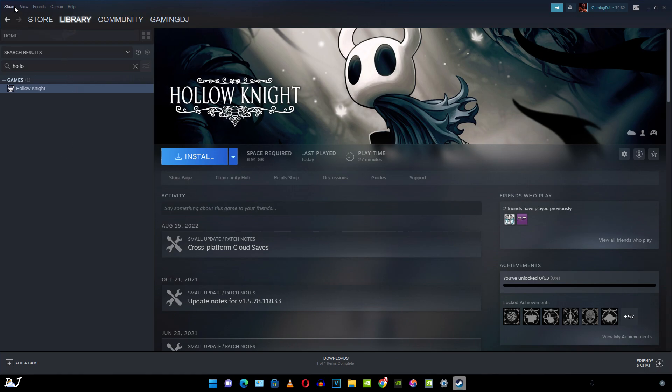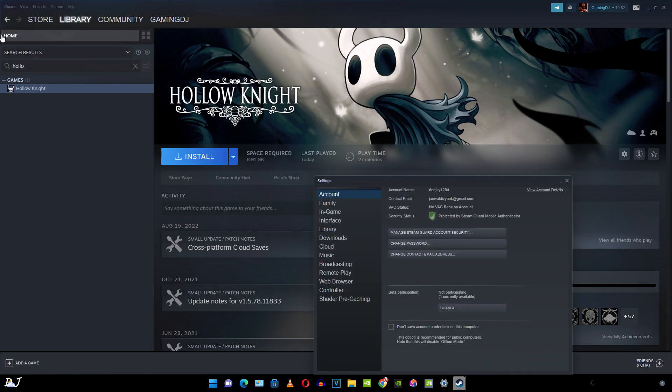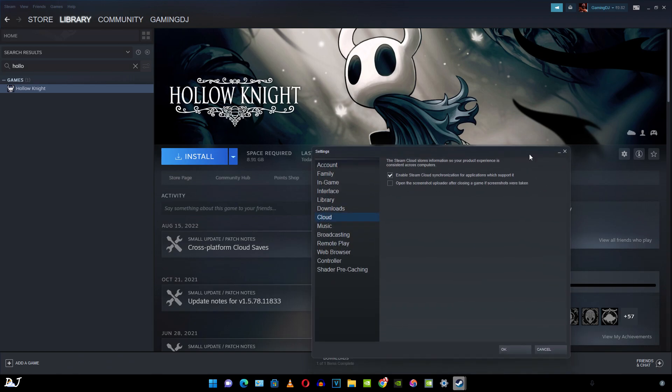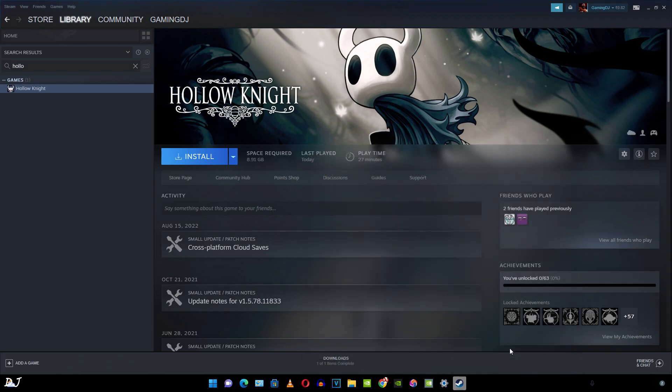So just click on Steam here. Then click on settings. Click on cloud. Make sure this setting is checked: enable Steam cloud synchronization for applications which support it. Not every game supports it.